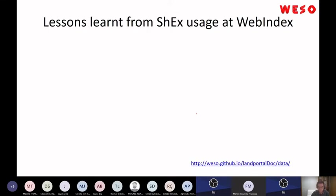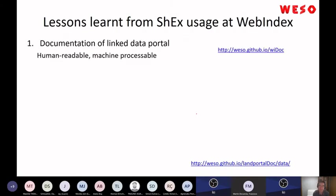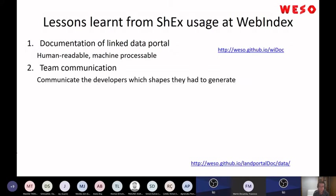From that first usage of ShEx for a data model, I obtained several lessons. One was that ShEx was very nice for documenting the data model. I have a link — this is the documentation of that data portal. At the time, I was the information architect of my team. I had several developers, and I asked them to implement the data. It was very practical to have a way to do this in a language that was machine-processable, so it was very important for communication between teams.